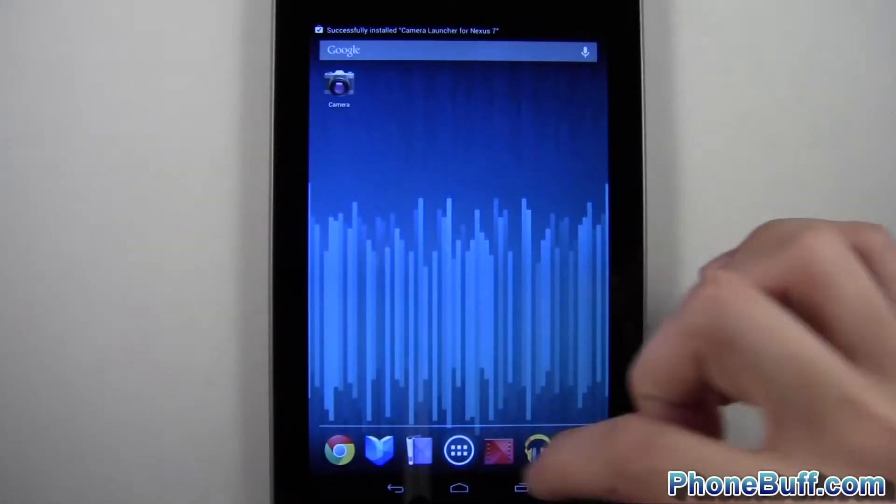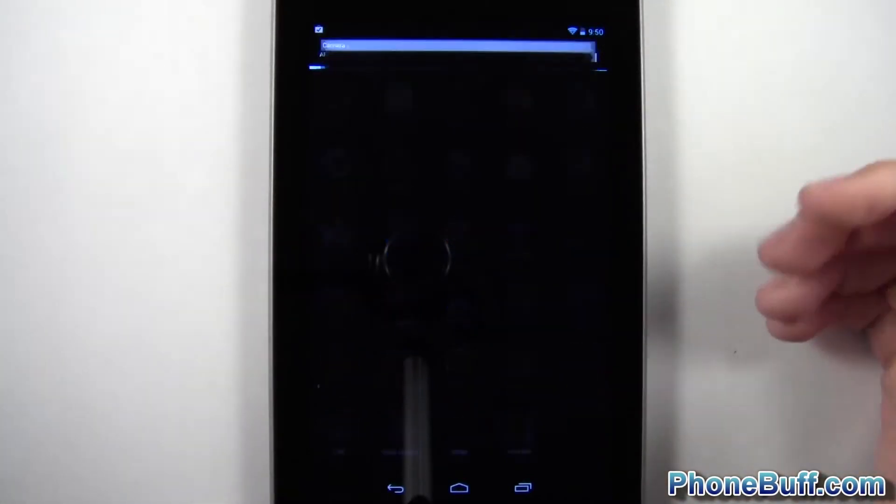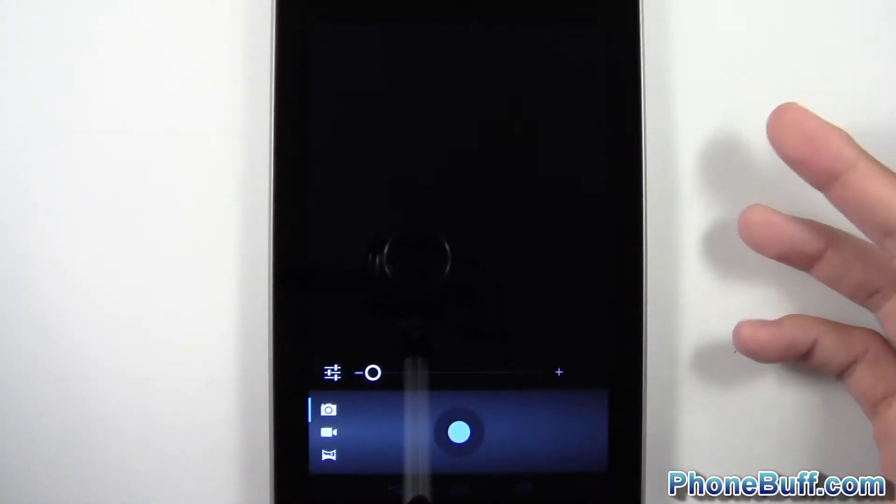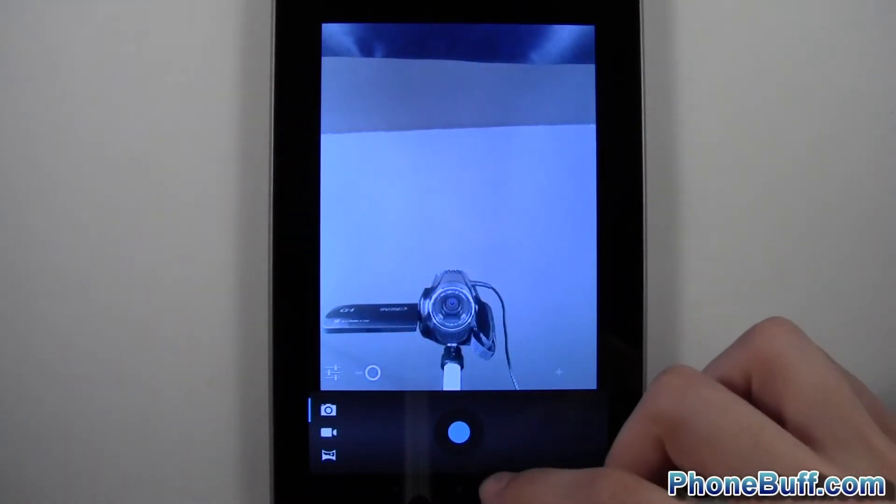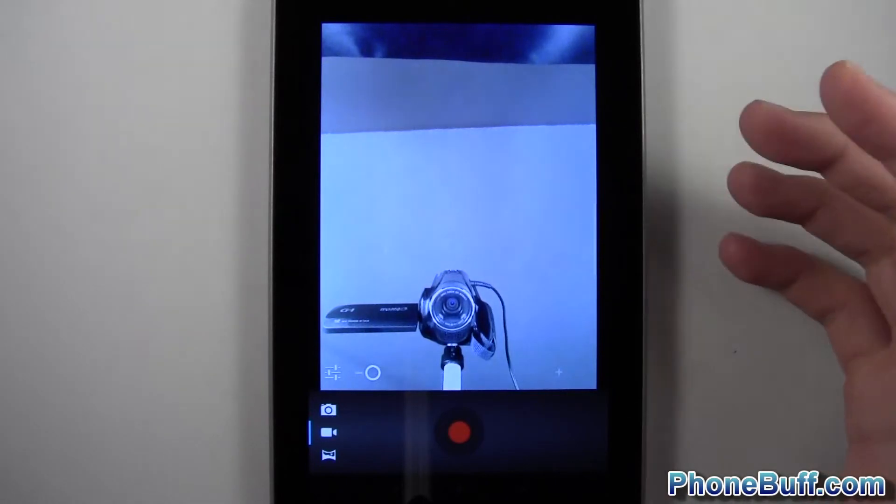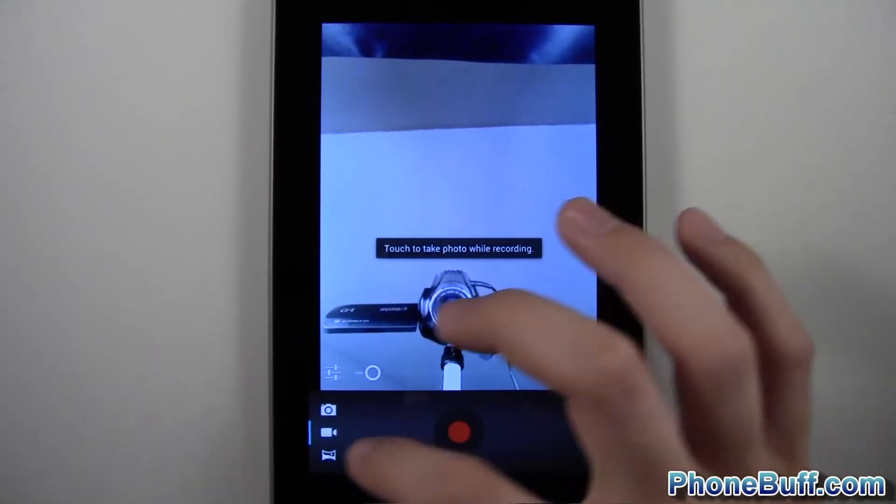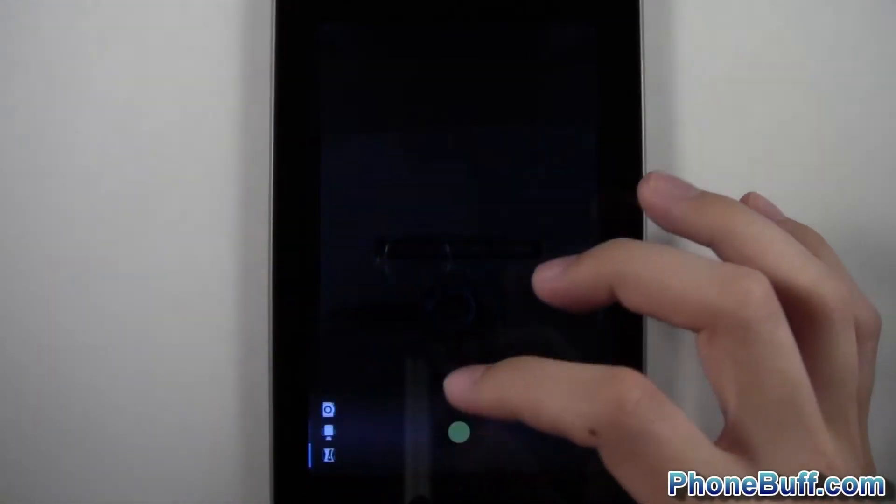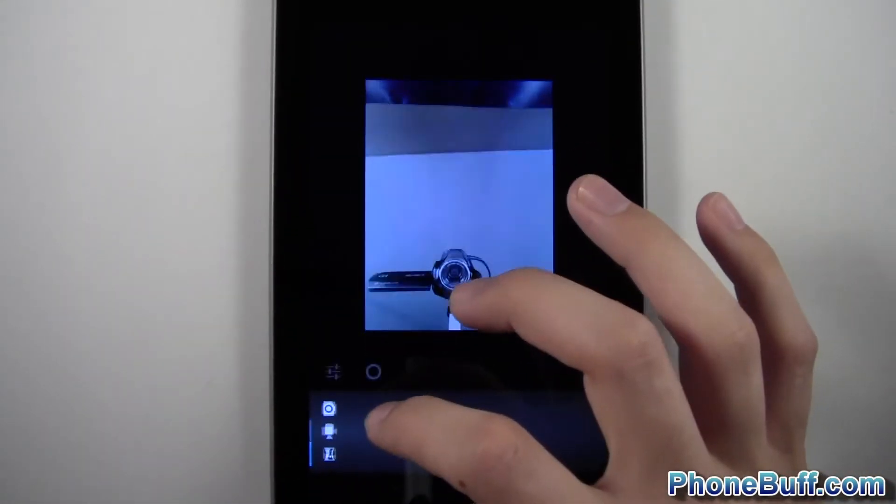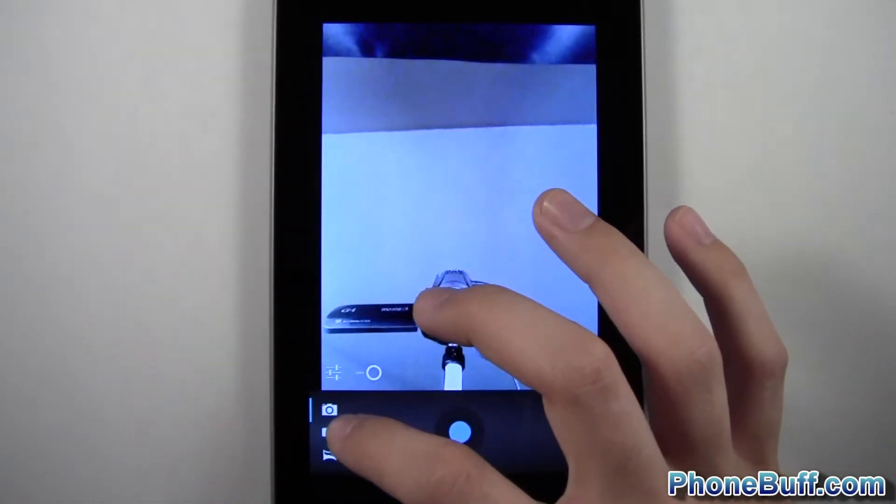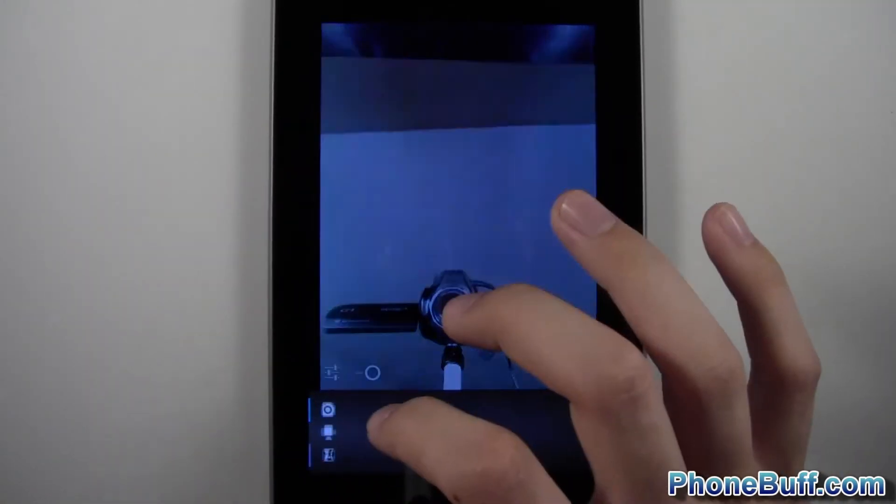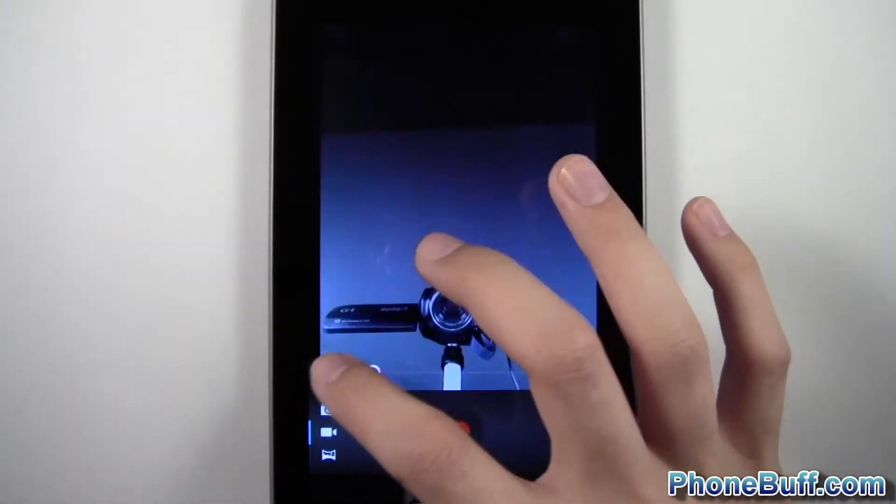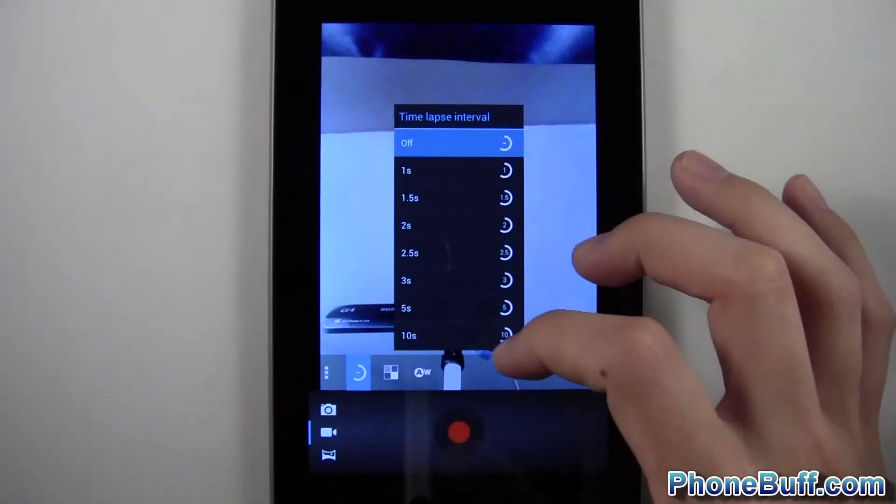Now you can see, boom, got the camera. Tap on it and our front-facing camera is now working. It's fully functional just like the regular camera app. You can take panorama pictures, videos, regular pictures, and you can even do a time-lapse.